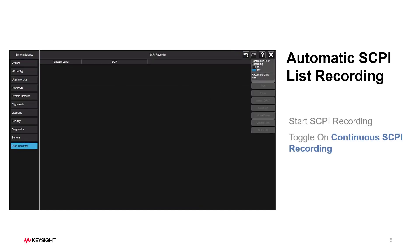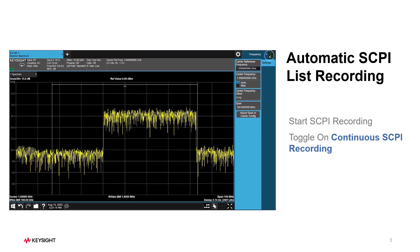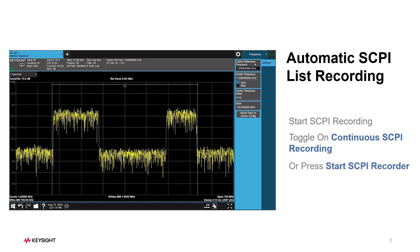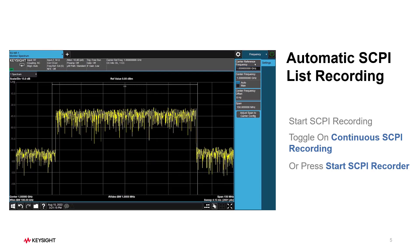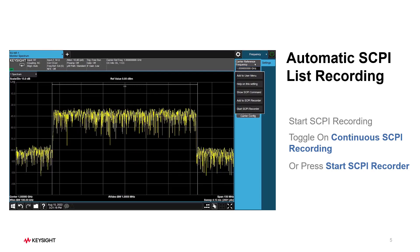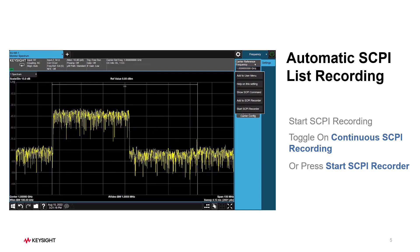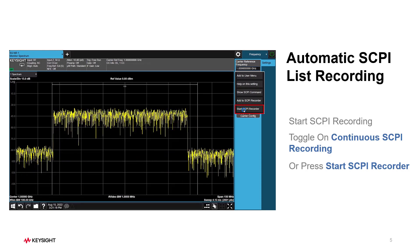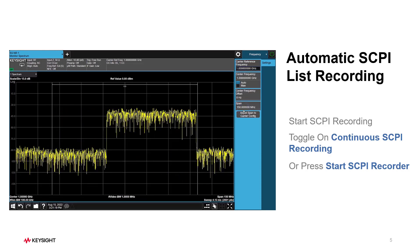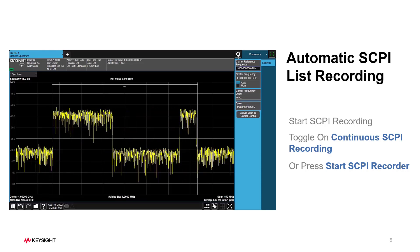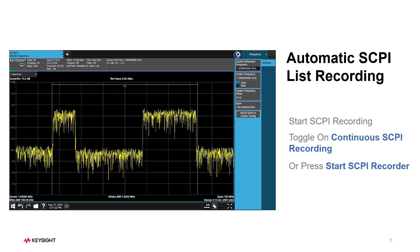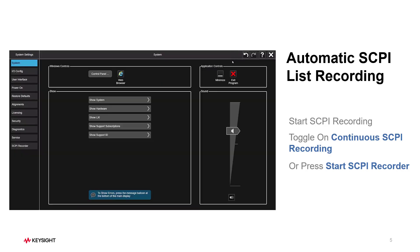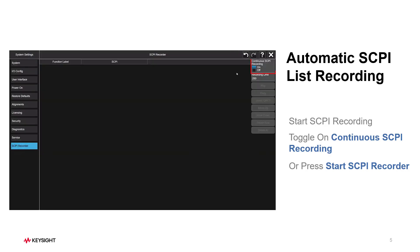You can click on Continuous SCPI Recording to start the SCPI recording, or you can right-click on any configuration parameter to open up the pop-up menu. If you're using touch screen, just touch and hold for one second to open up this menu. After that, press the button called Start SCPI Recorder. This will enable Continuous SCPI Recording as well.